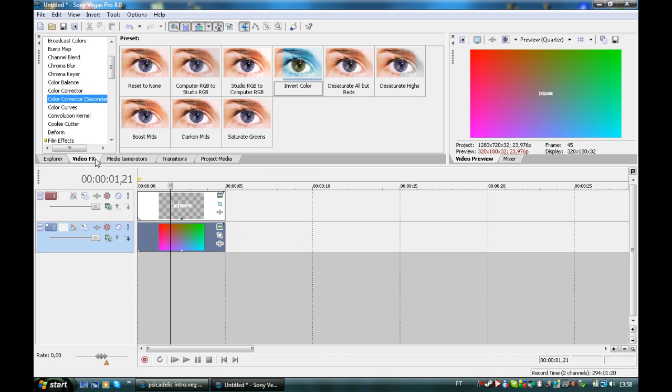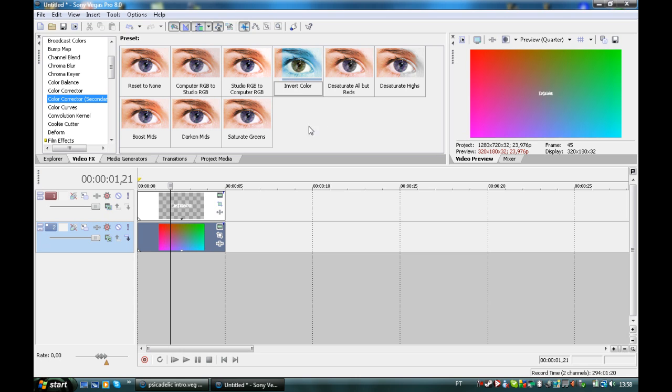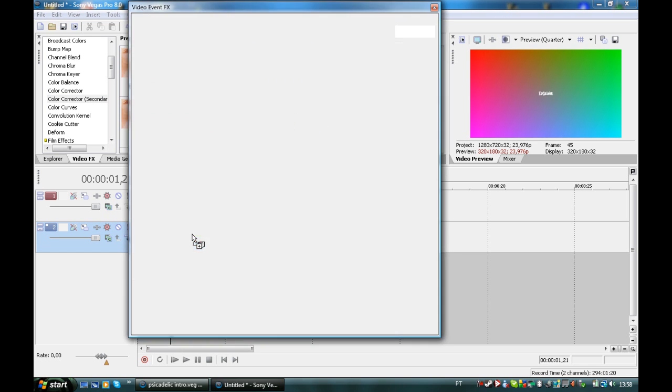Then you're going to video effects. It's important you have Sony Vegas Pro 8. It has to be Pro because it's the only one who has the color corrector secondary. It could be the version up. Now we have Sony Vegas Pro 9, but it has to be Pro. Then you pick invert color.